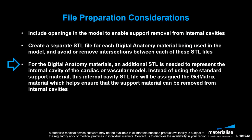In summary, we have demonstrated how an internal cavity STL file can be generated using materialized 3-matic so that cardiac or vascular models can be 3D printed using the PolyJet digital anatomy materials. Thanks for listening.